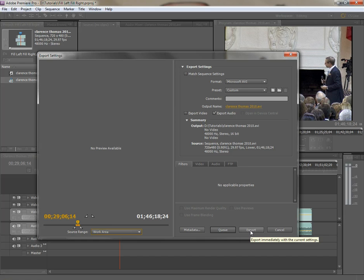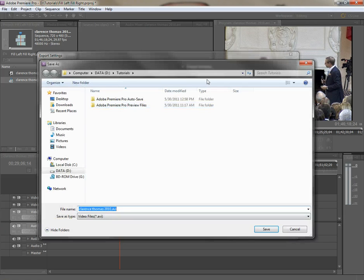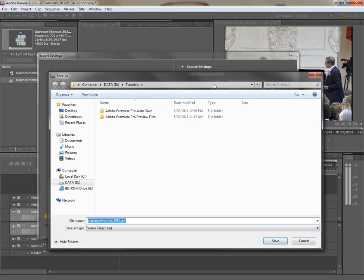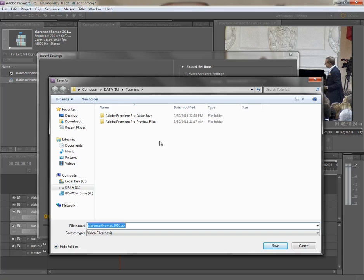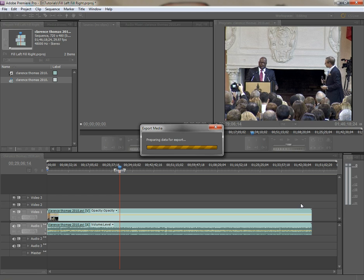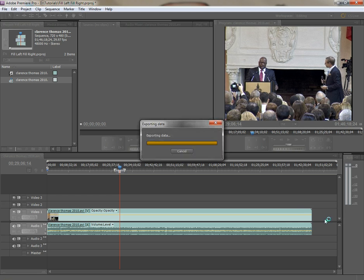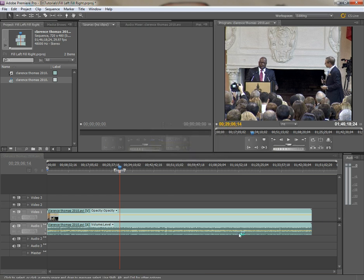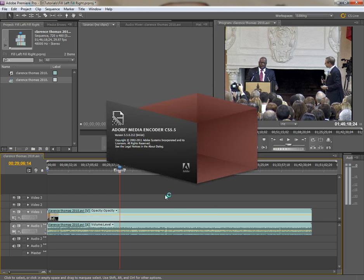to do is hit, well let's name it something and make sure it's going to the right directory by clicking here, we go to, I'll just leave it in this little tutorials folder, but let's name it my audio clip, and we're going to do that, and then just wait for it to export.